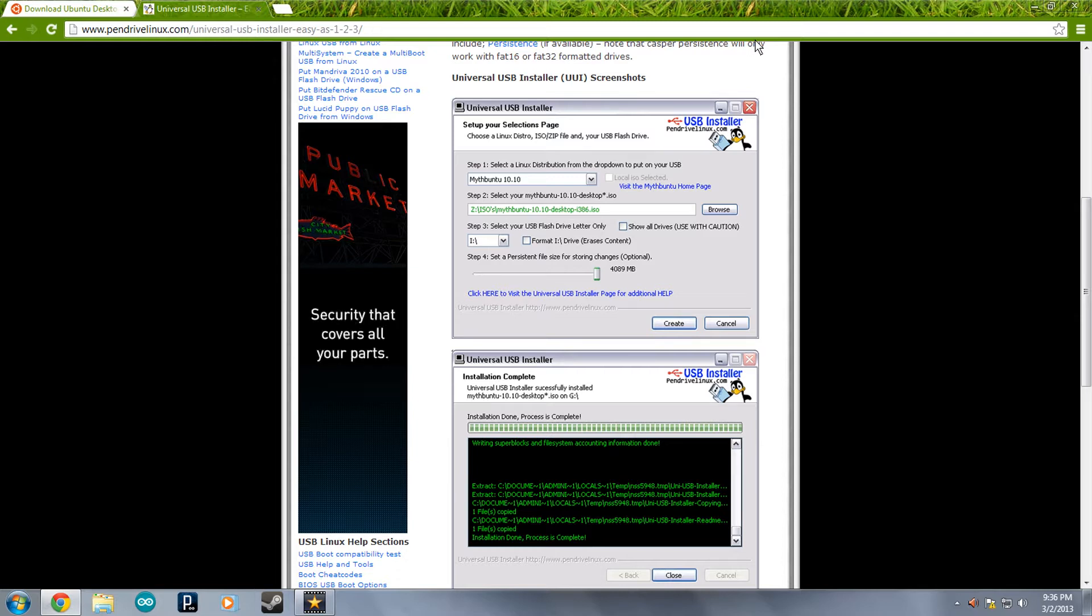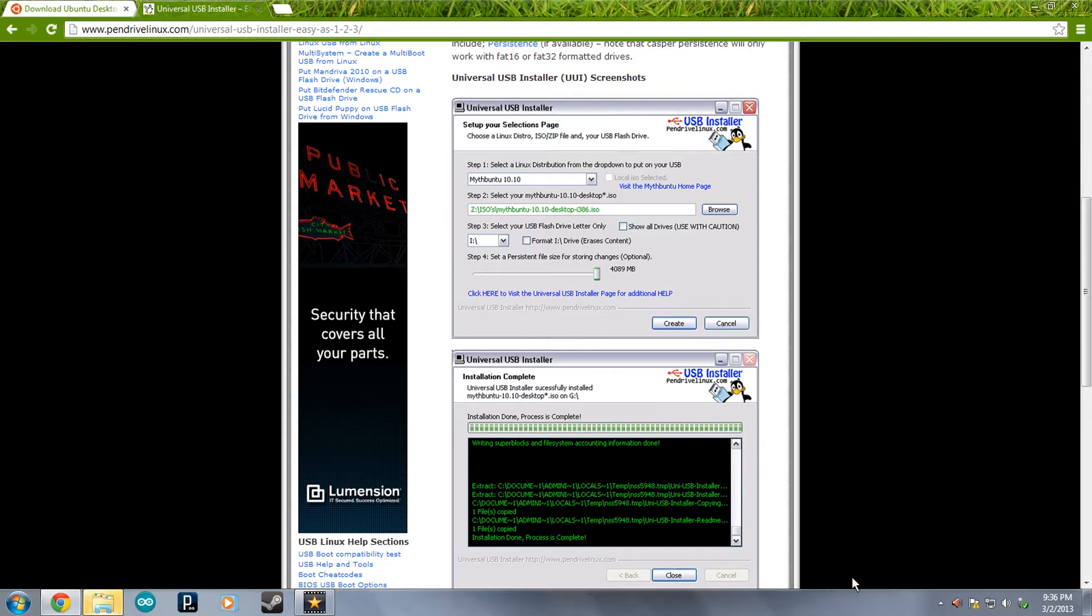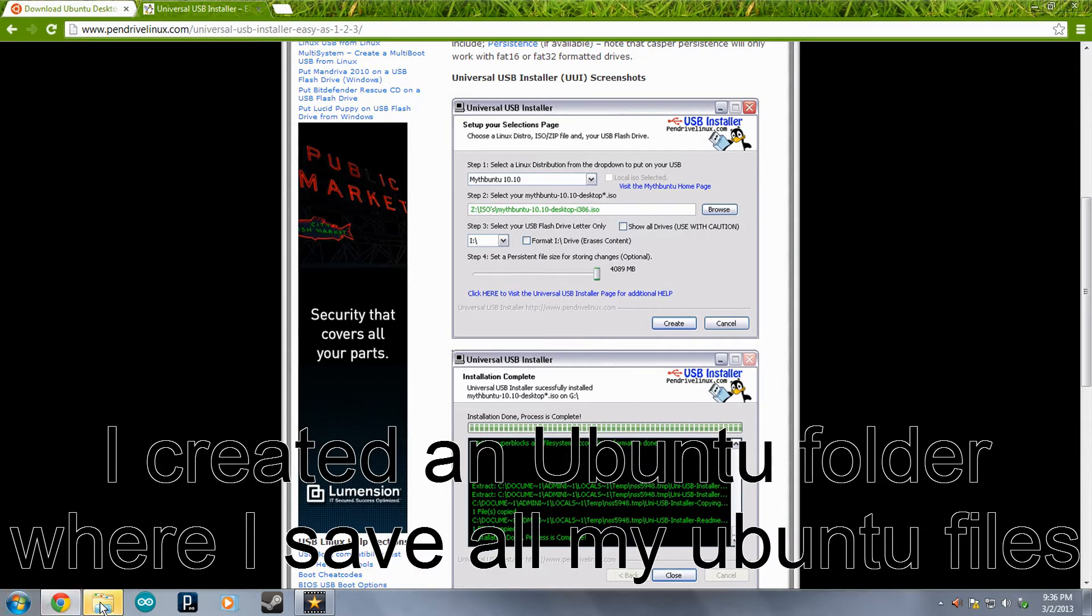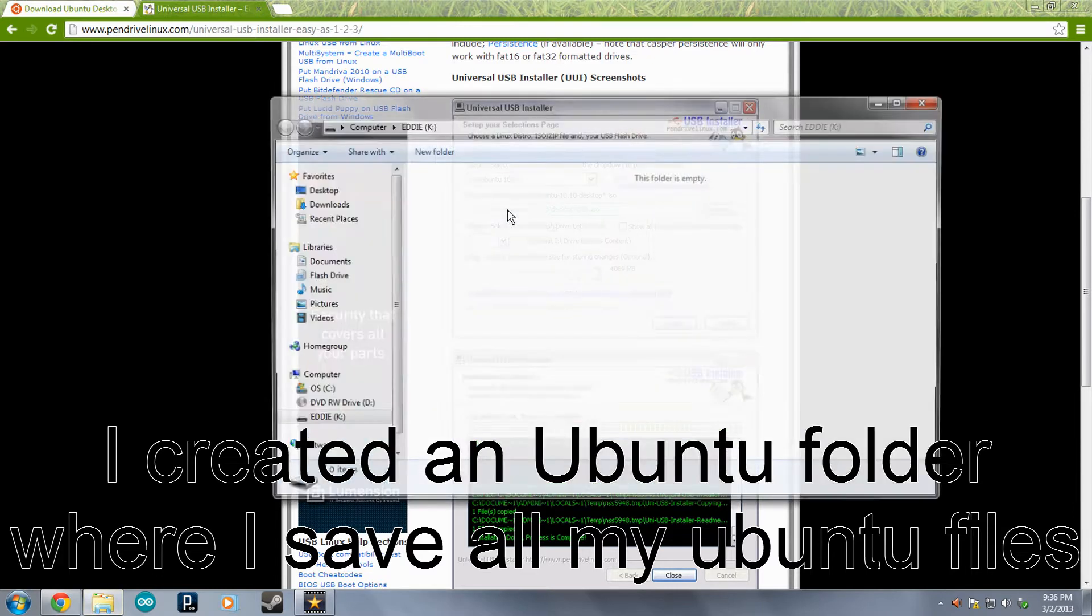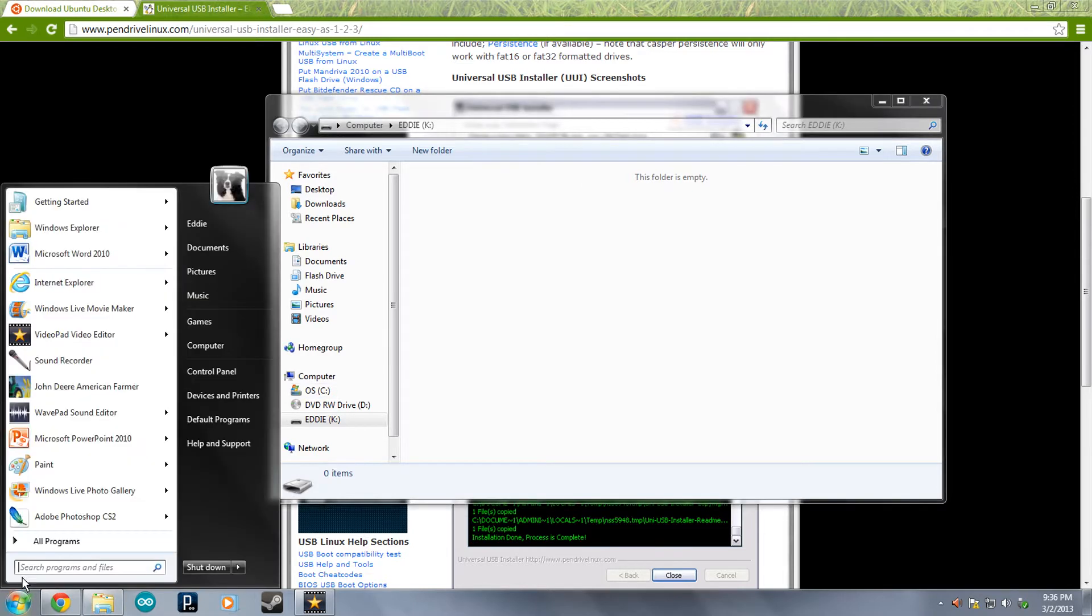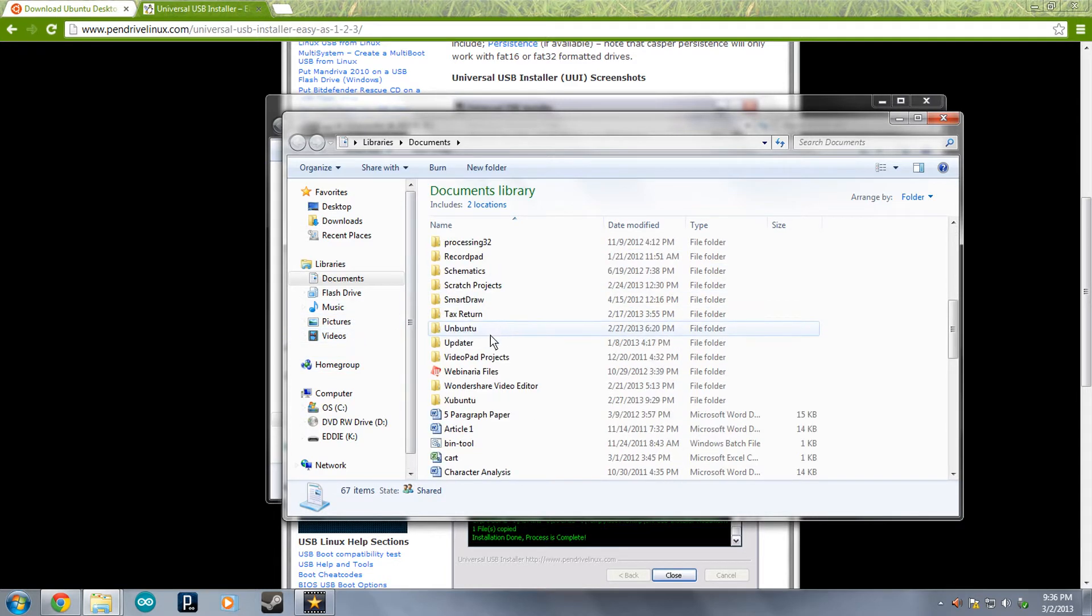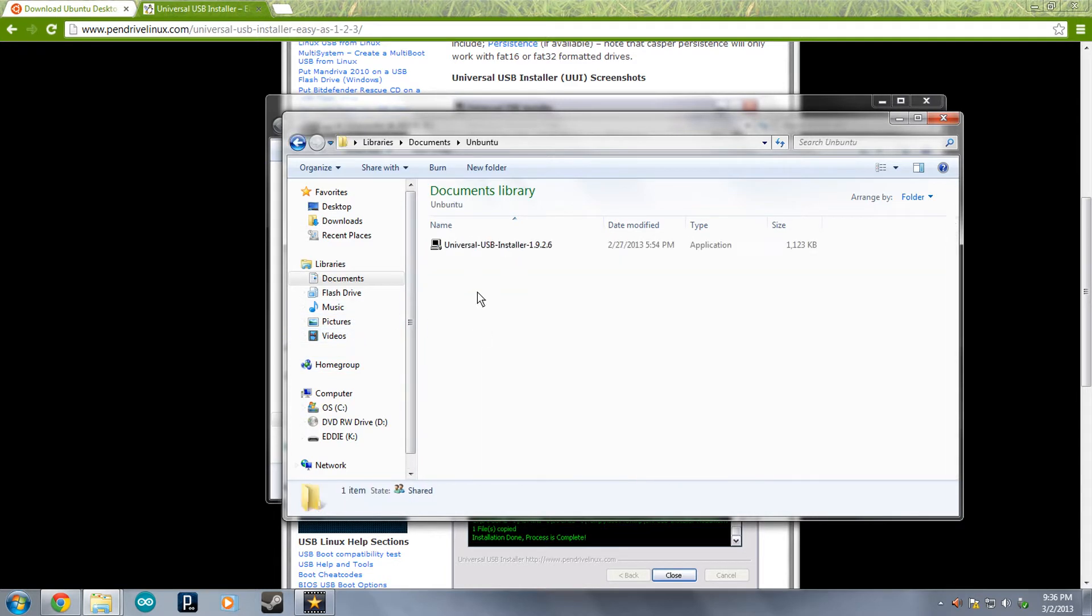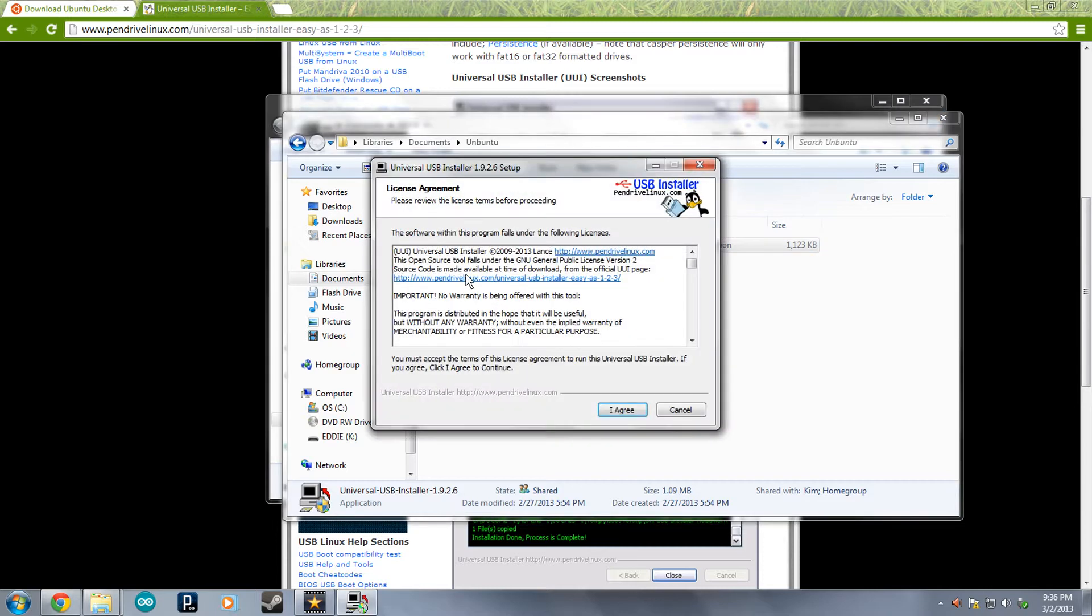I'm now going to plug in my flash drive to my computer. And it starts up. Don't scan it. And we're going to open the folder. It's completely empty, which is good. We're going to go to My Documents and we're going to go now to my Ubuntu folder and start the program.